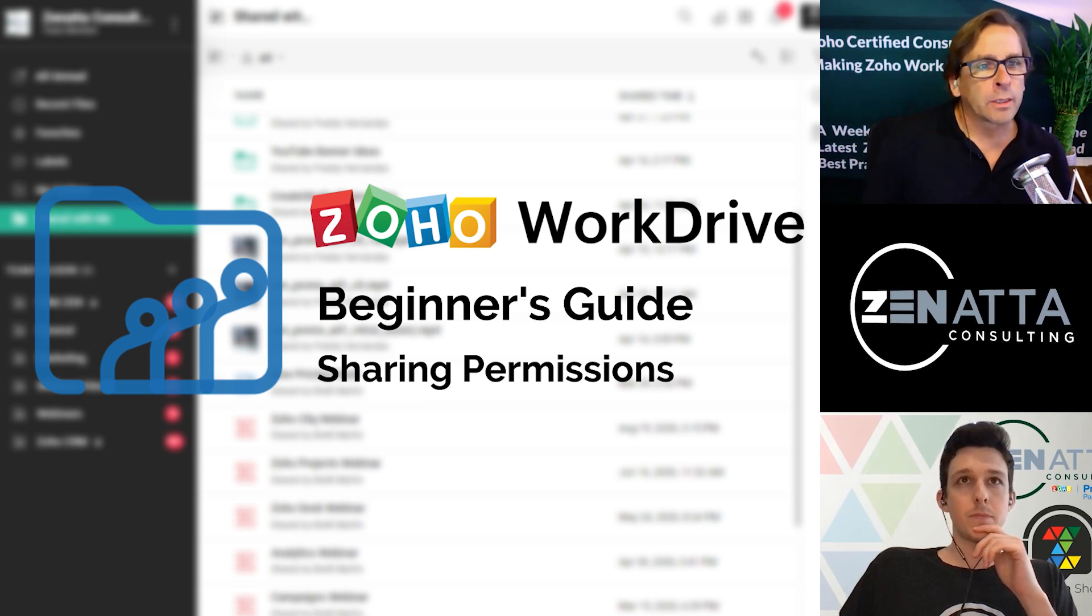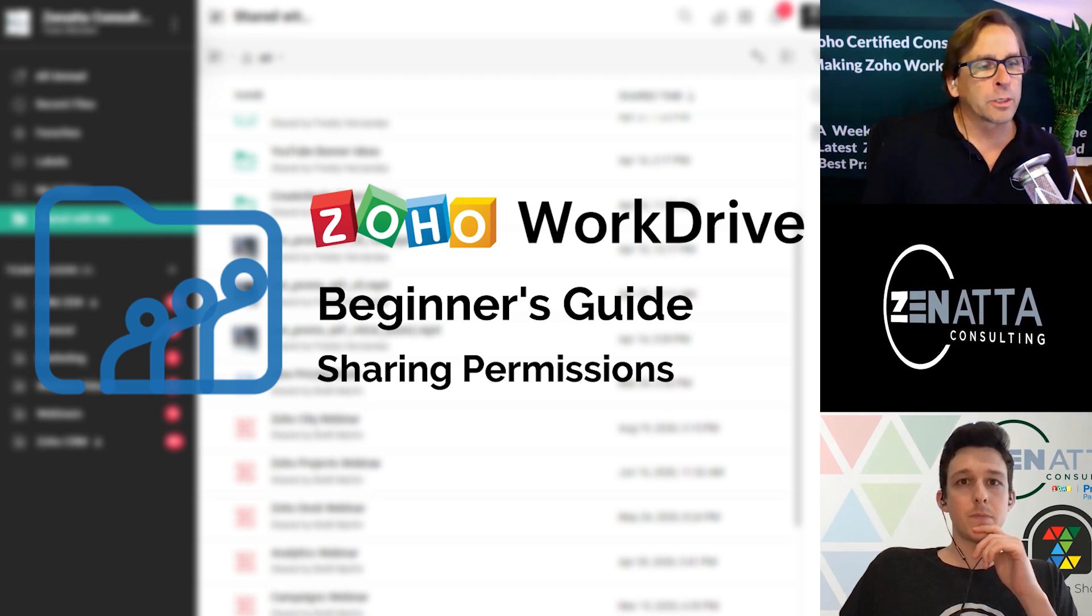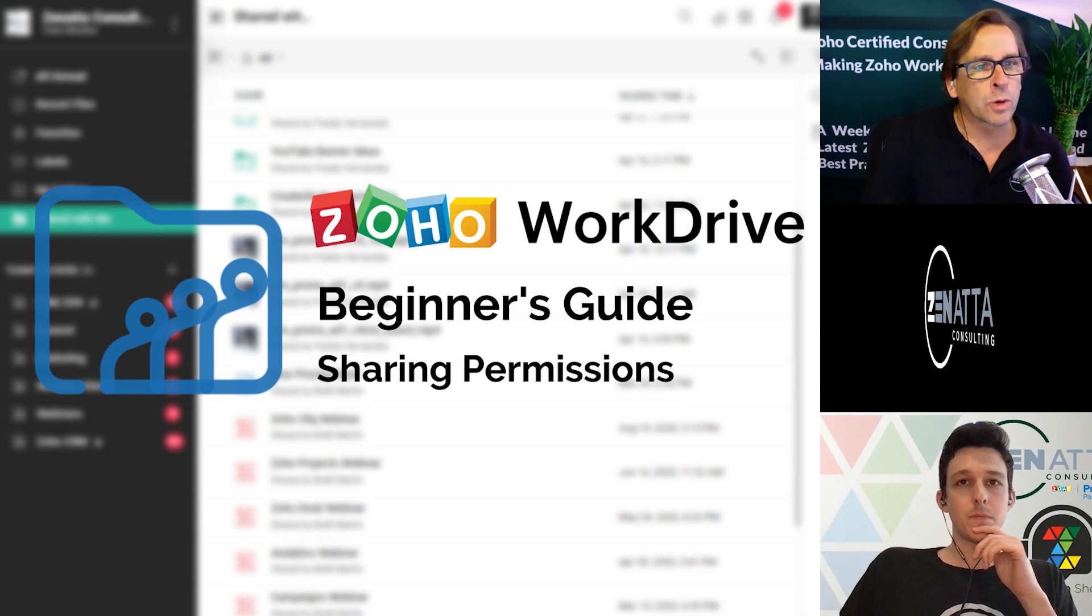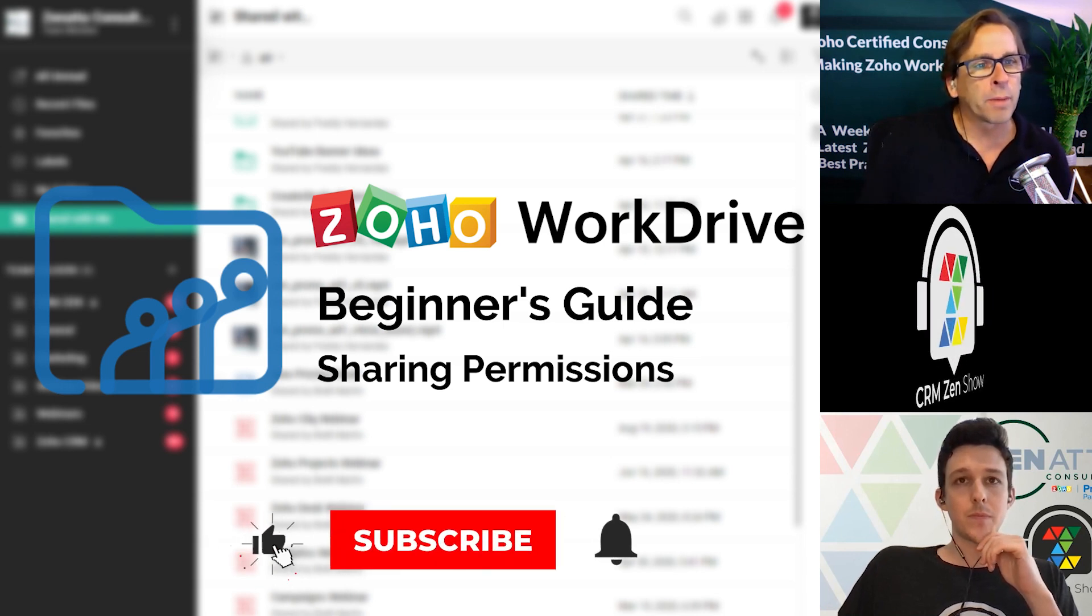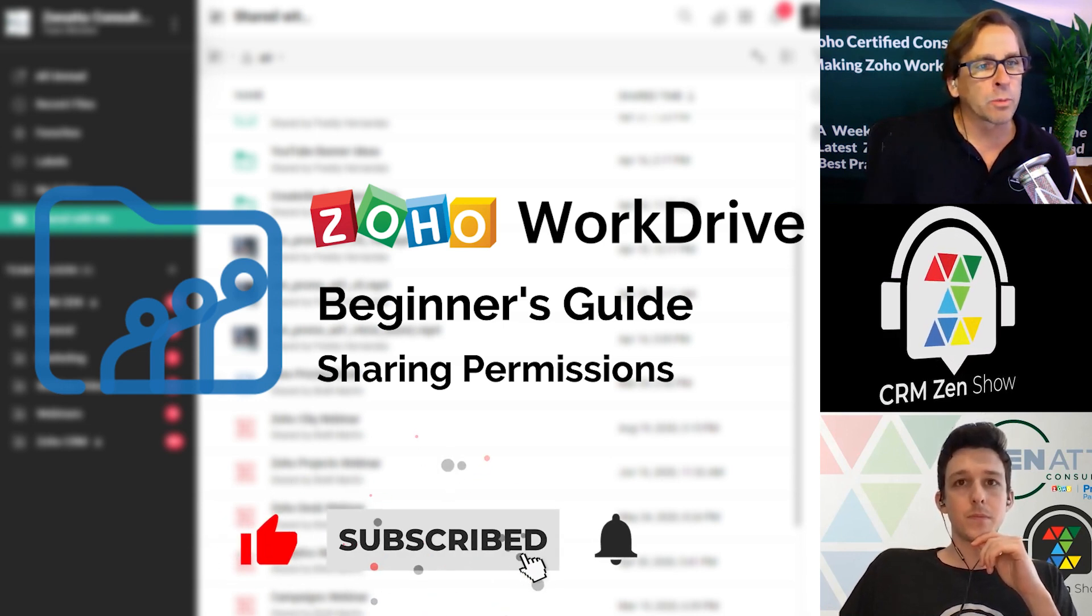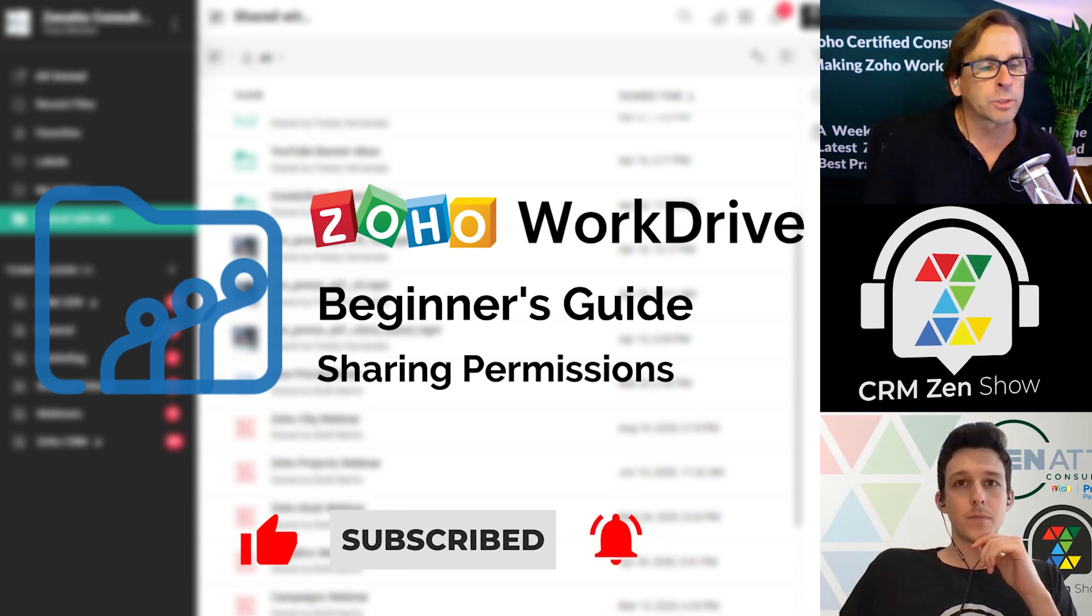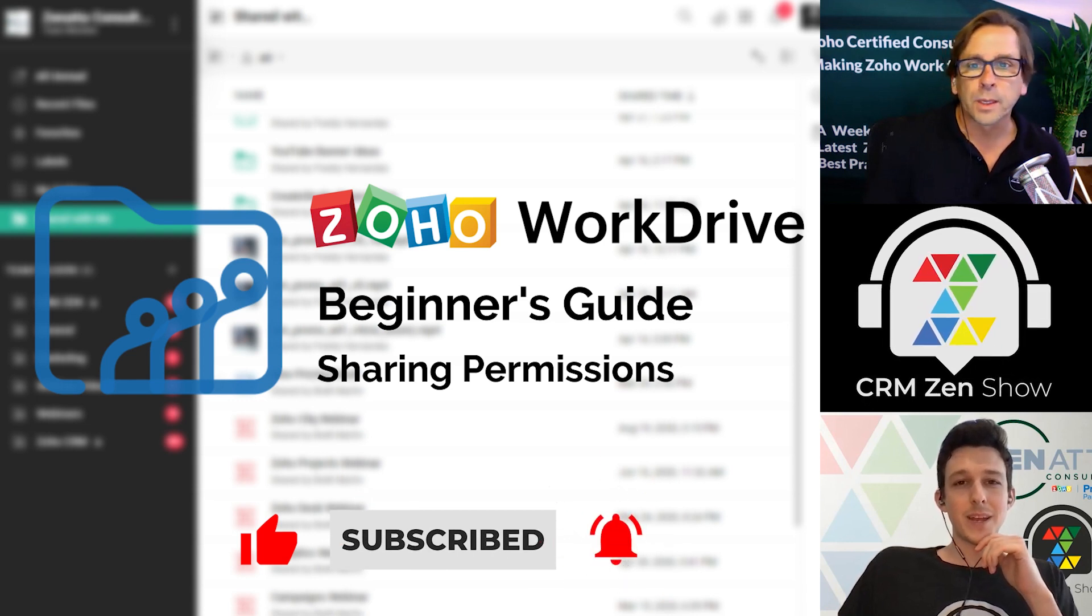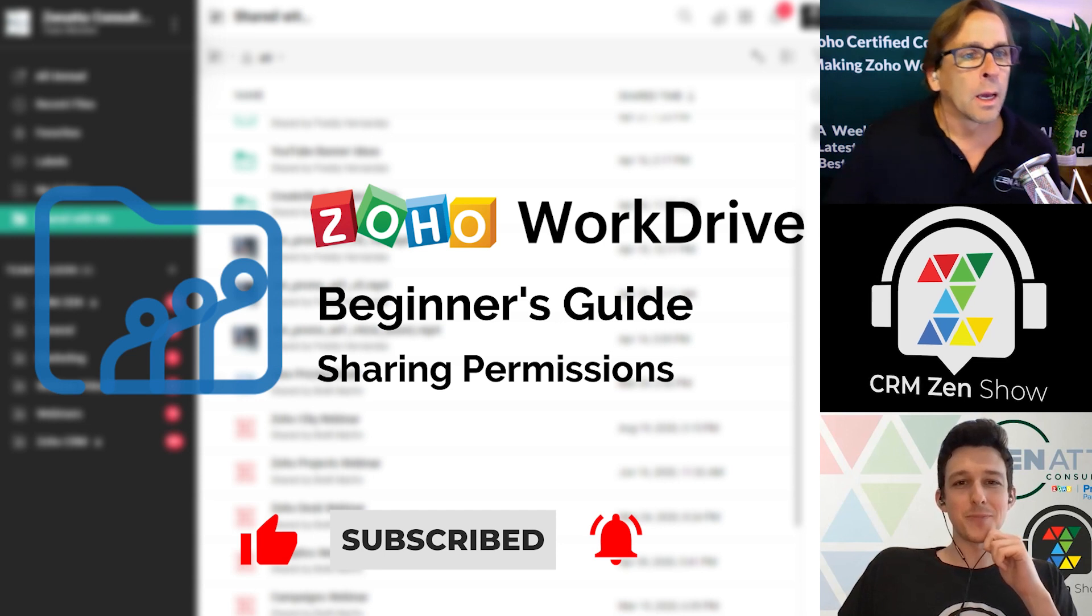Hello, and welcome to Zenata Consulting's beginner series. We're continuing to talk about Zoho WorkDrive, and on this episode, we're going to talk a little bit about sharing and sharing permissions inside Zoho WorkDrive. From Zenata Consulting, I'm Brett Martin. And I'm Tyler Colton. Let's get right into it.